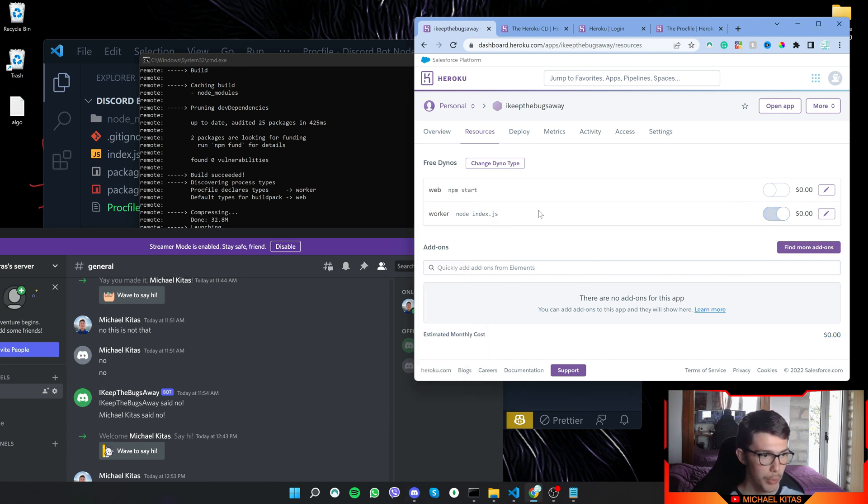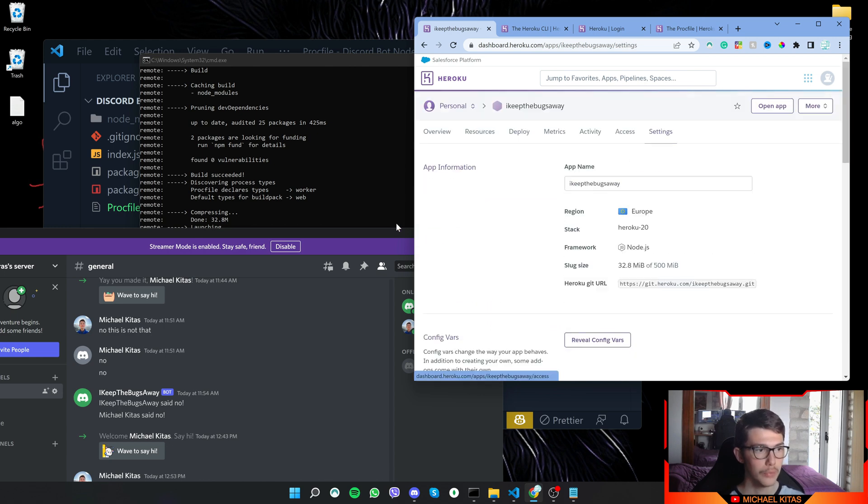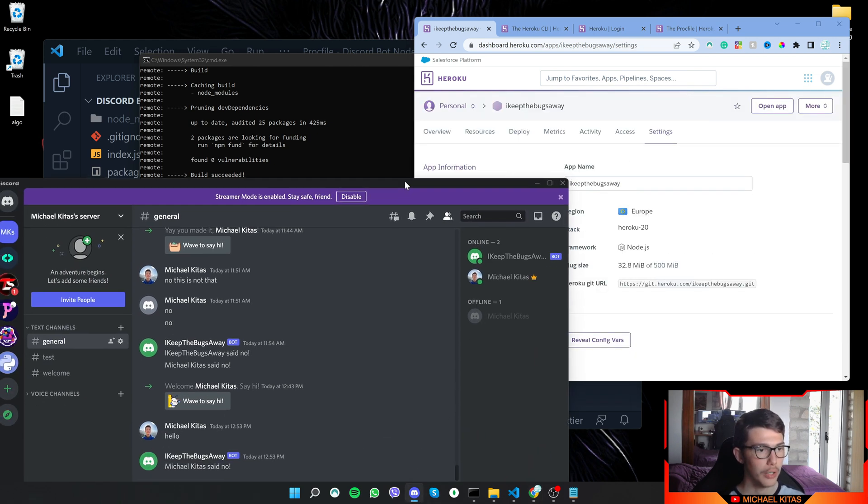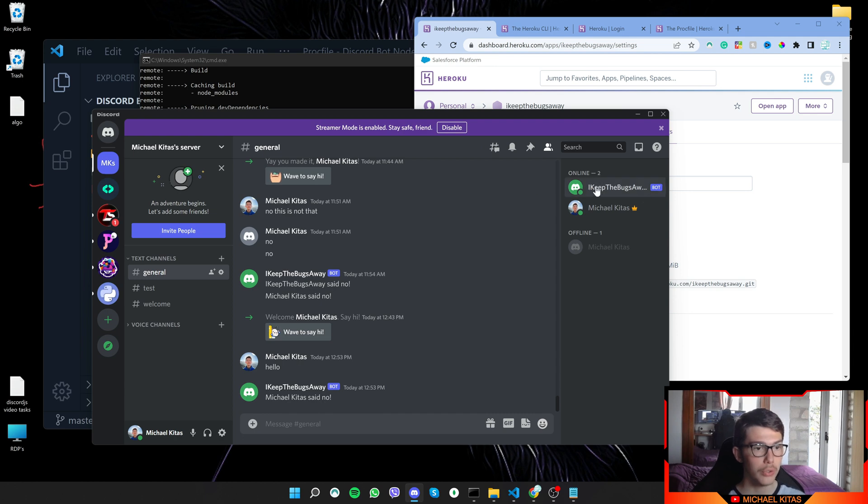So now we probably have to redeploy our code, or no we don't have to do that. So as you see, a few seconds and our bot is currently running.